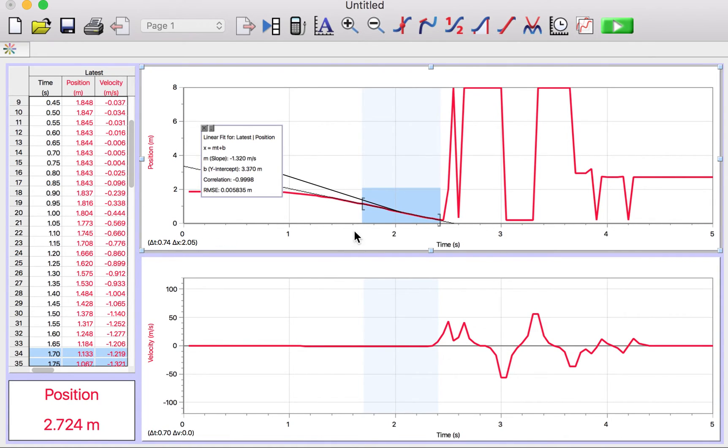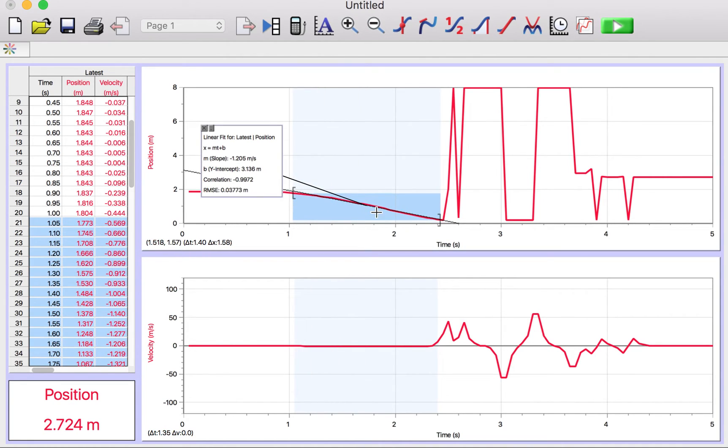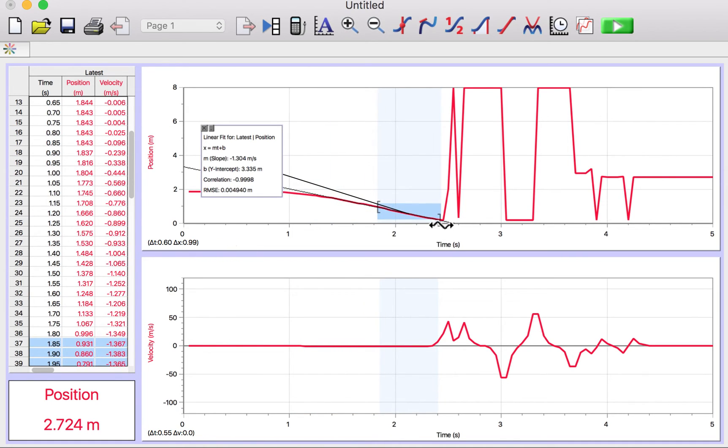The other way, if you don't have a good fit, if you drag this too far that way, you see that it doesn't fit as well. So you can just drag your cursor and fit the part that looks constant. That's the part that you want to fit.